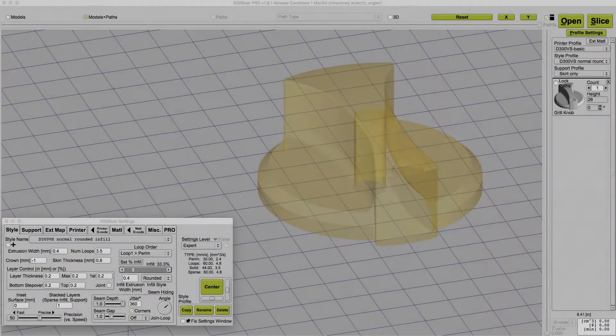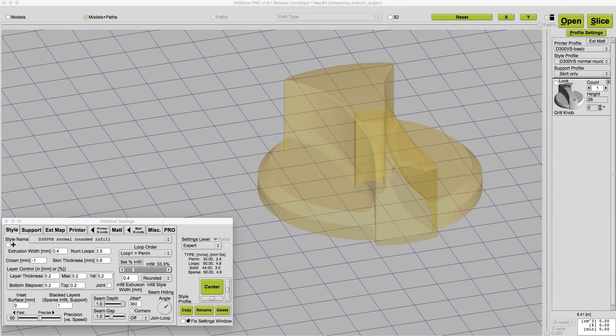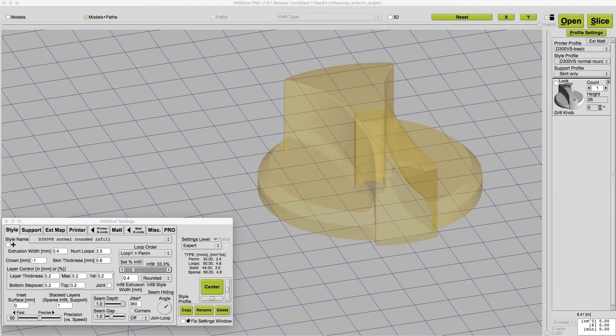The way you set the print speeds in KISSlicer is a little different than other slicers and sometimes confuses users who are trying out KISS for the first time. But once you understand how it works, I think you'll agree with me that it's quite simple to use.